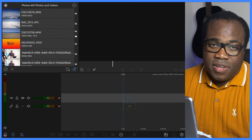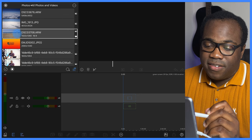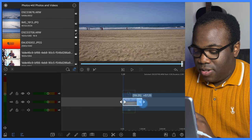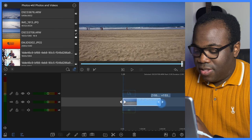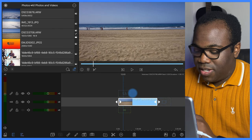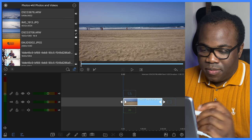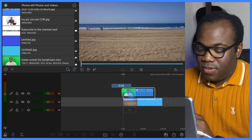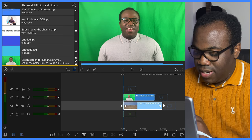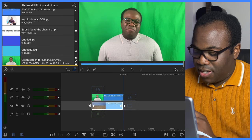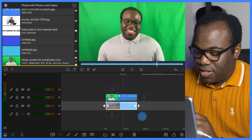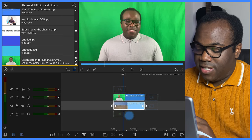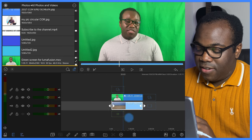To create the composite clip, first I need to drag the background image onto the timeline. I'm going to extend the length of the clip as well because the green screen clip is a lot longer than this. Then I'm going to select the green screen clip and add it to the track above the original, and then adjust the background image length to above 1 minute 35. As you can see, it's just the green screen clip that you can see now — you can't see the background clip at all.